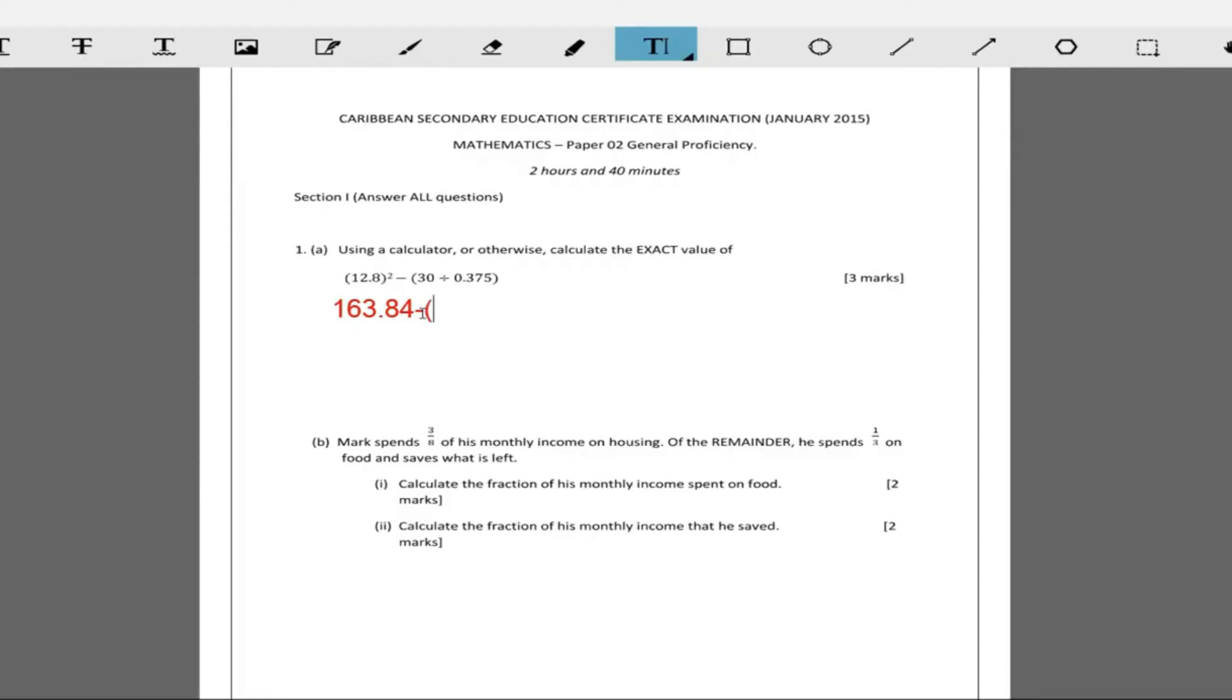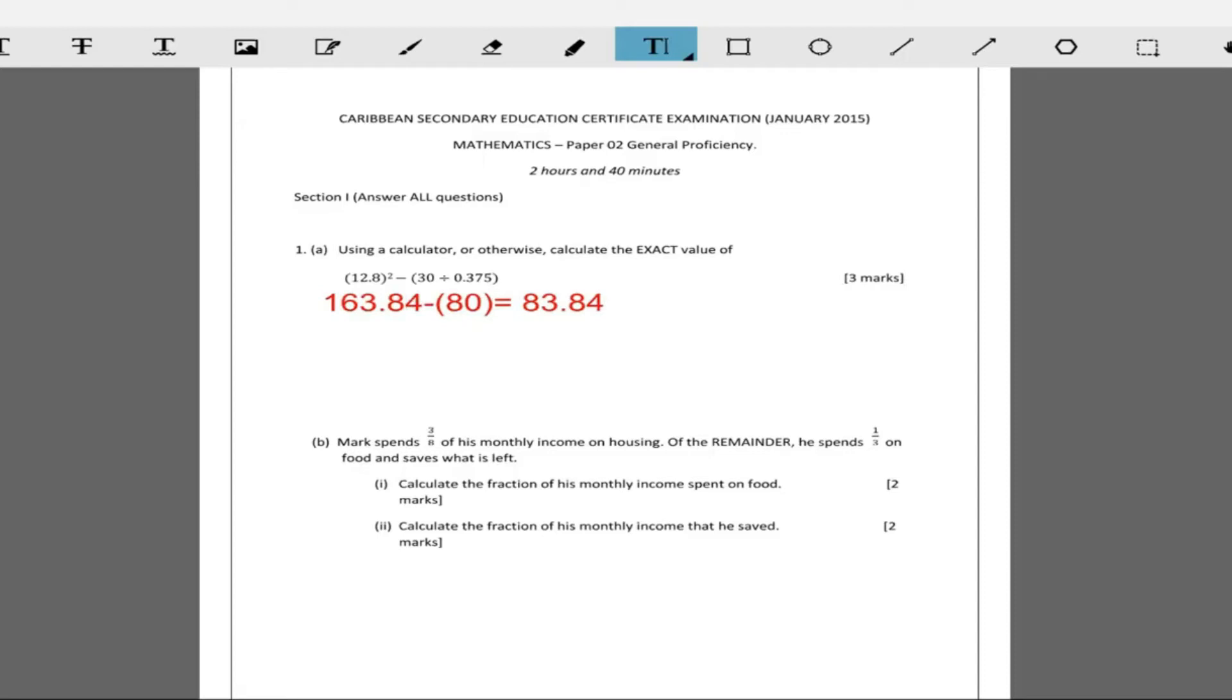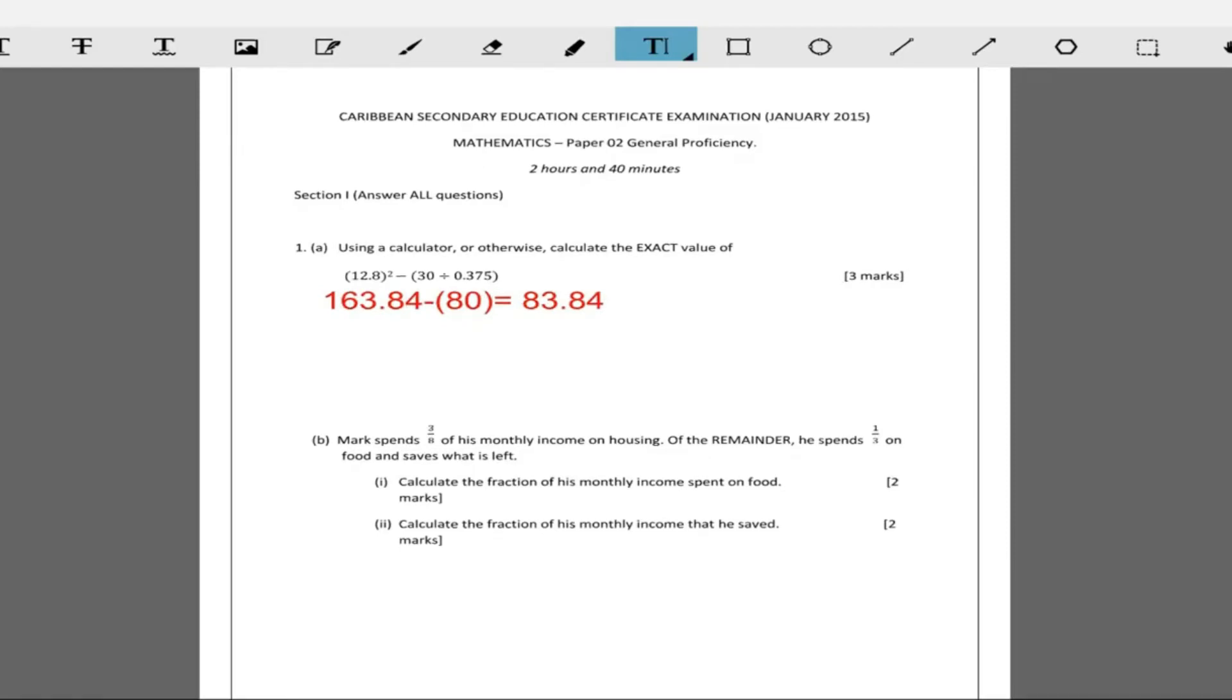So 30 divided by 0.375, that's going to give us 80. So we have 163.84 and then we're subtracting 80. The final answer is 163.84 minus 80, that's 83.84. Nice and easy. That's the first part that gives you a whole of three marks.